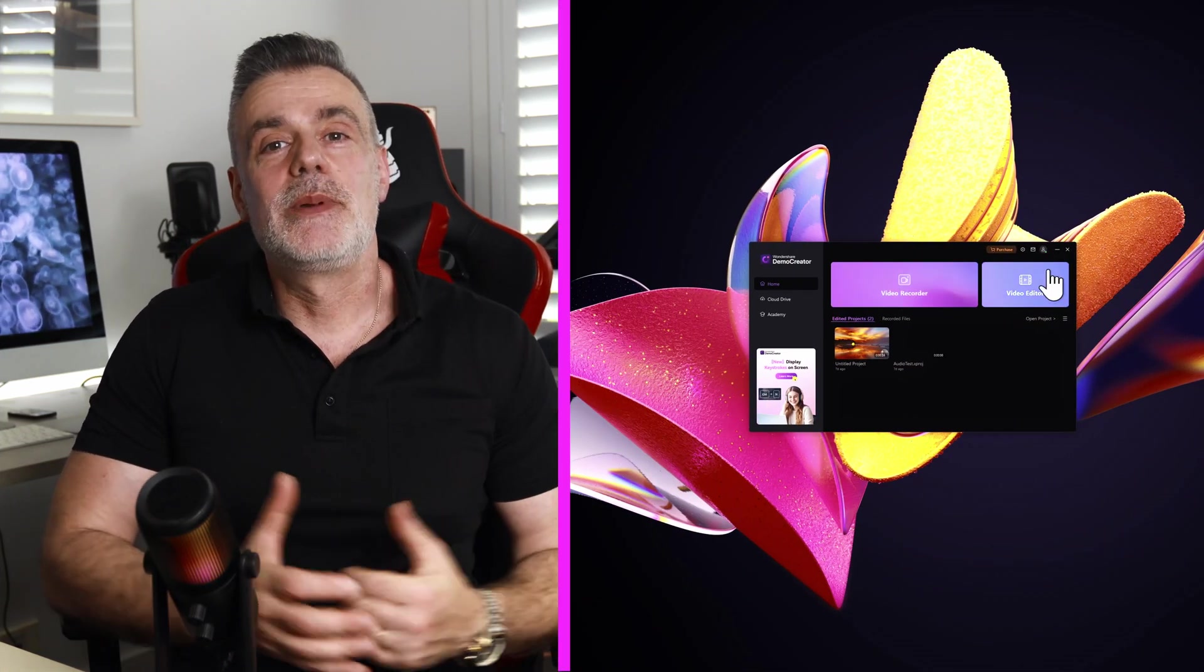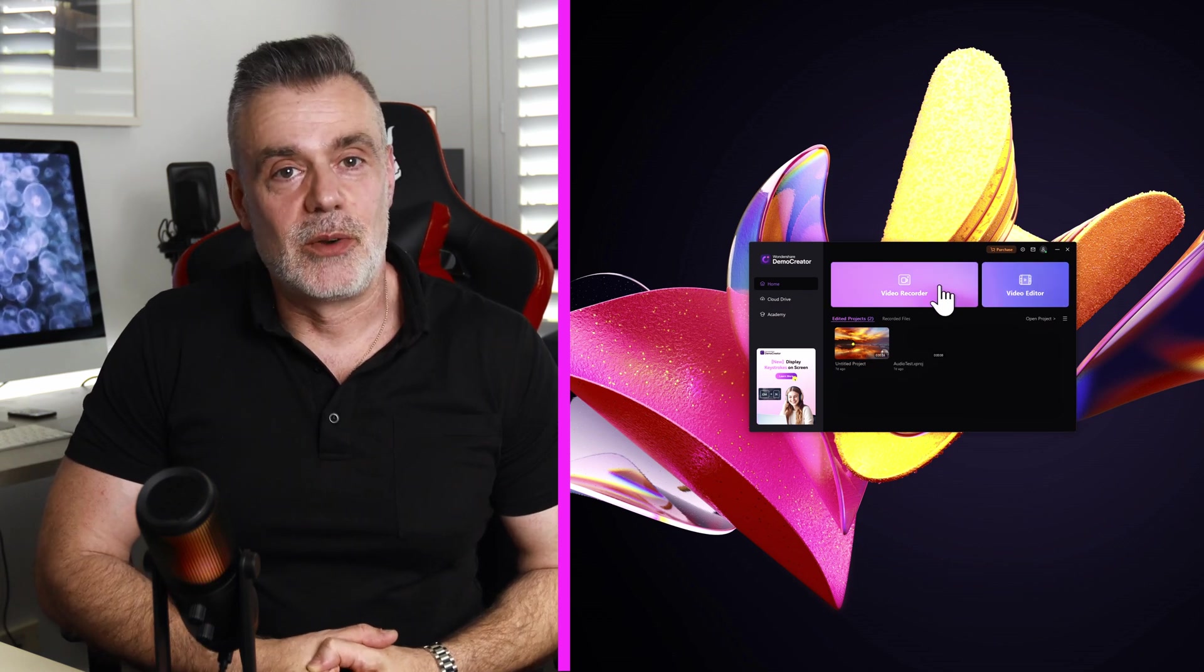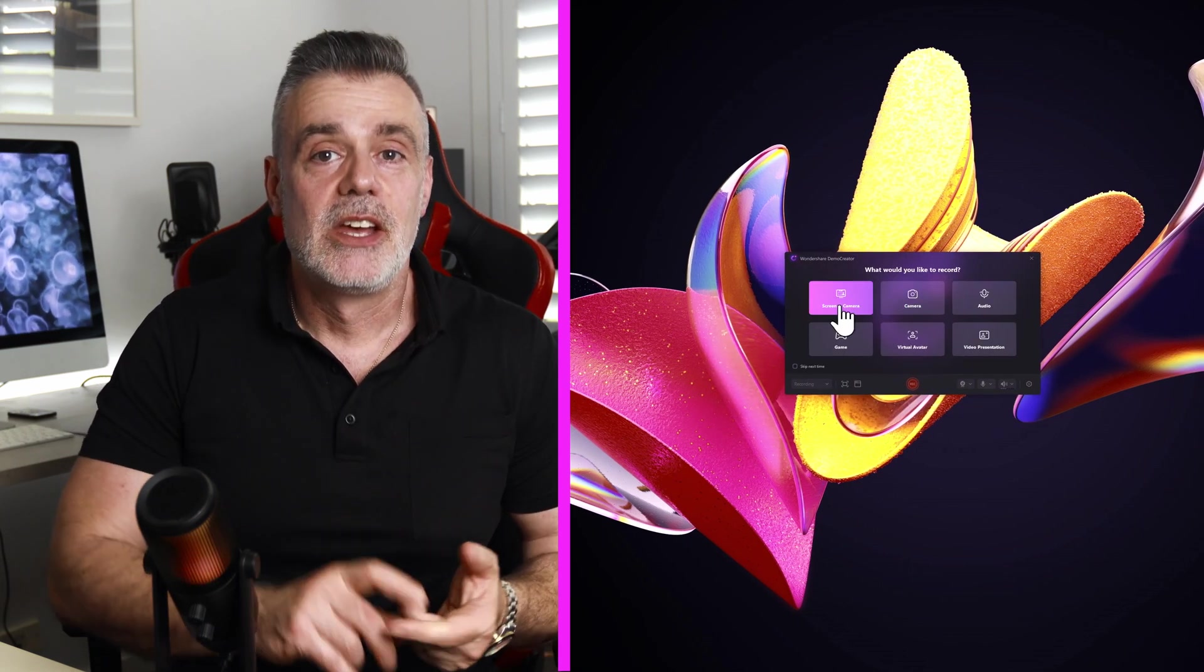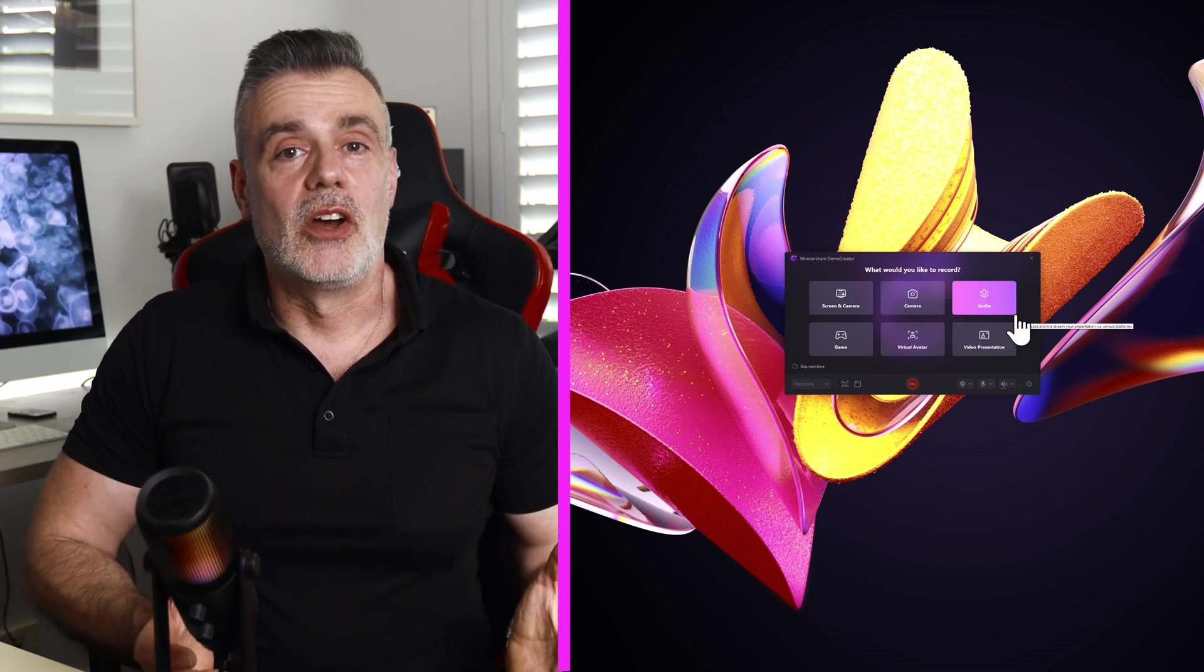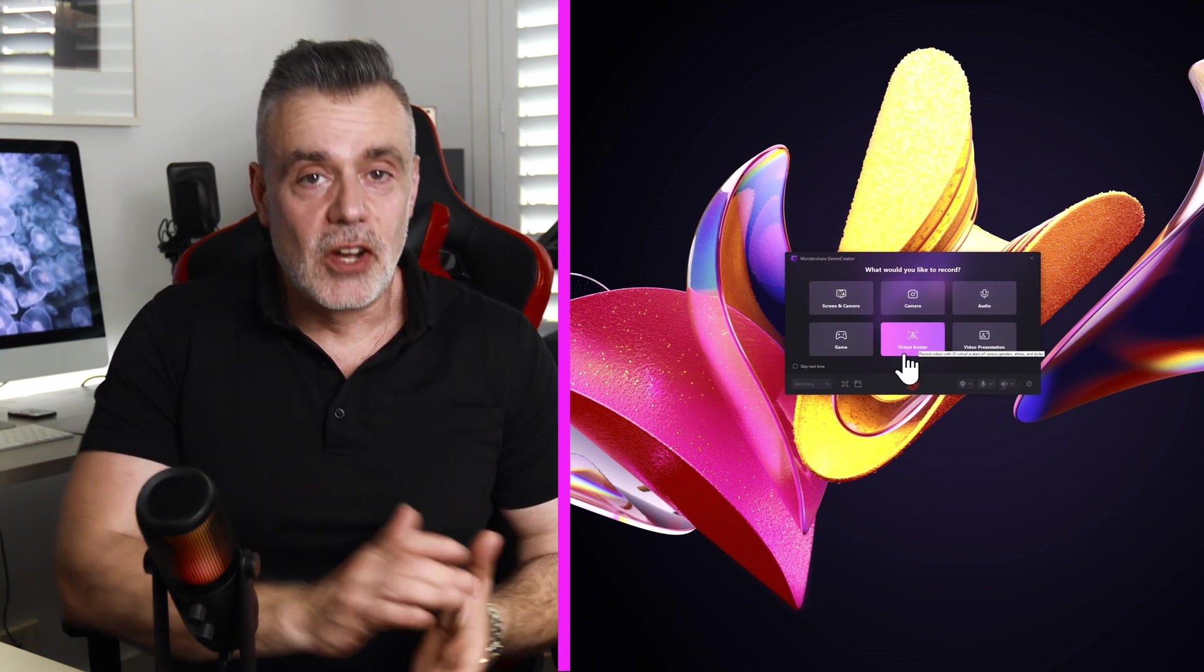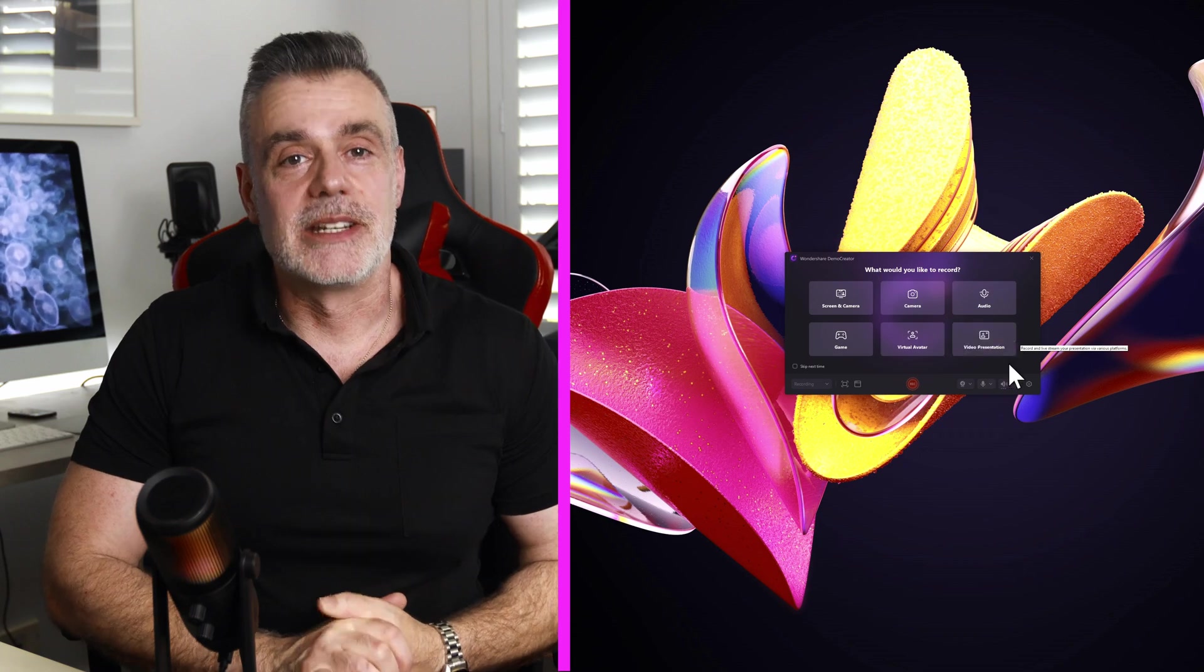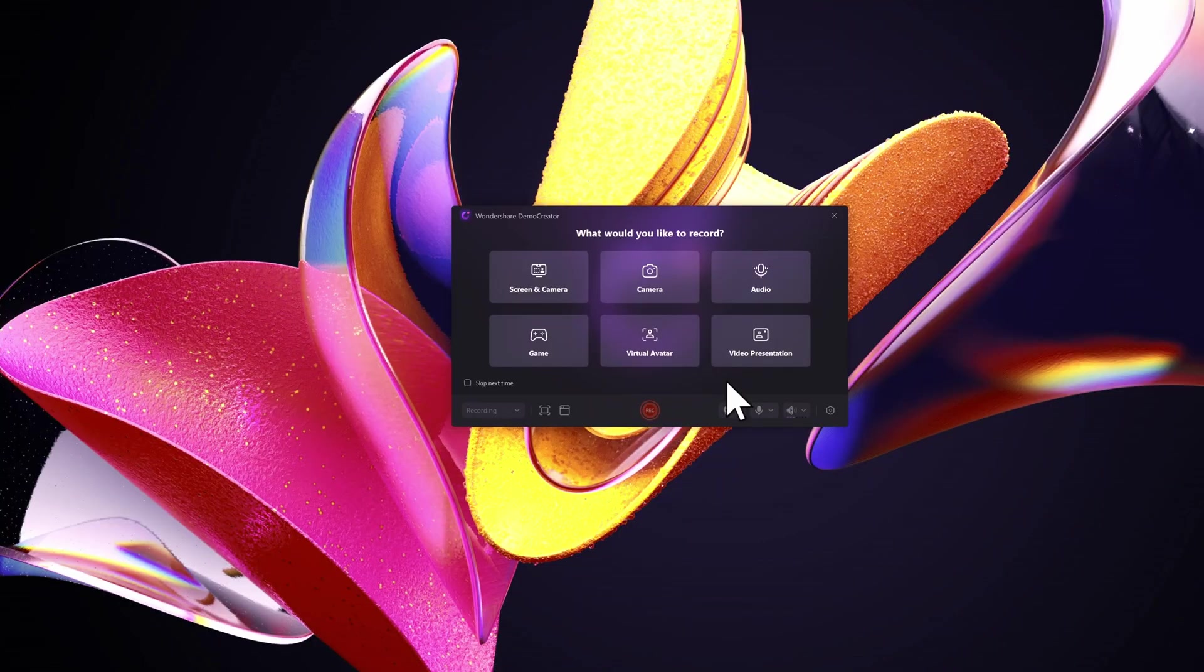After opening Demo Creator click on video recorder. Here you'll see the options to record your screen and camera, just your camera, audio only, gameplay, a virtual avatar or even a video presentation. I want to capture both my screen and myself explaining the content so I'm going to select the option for screen and camera.